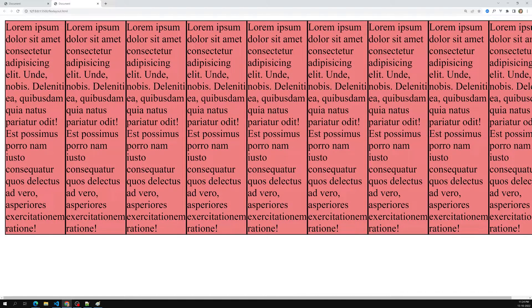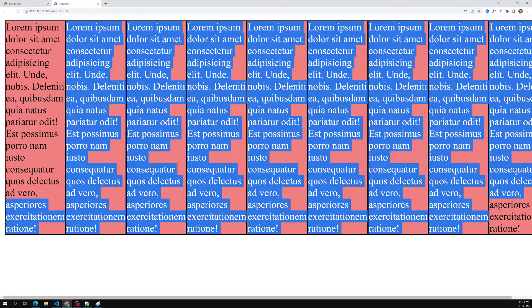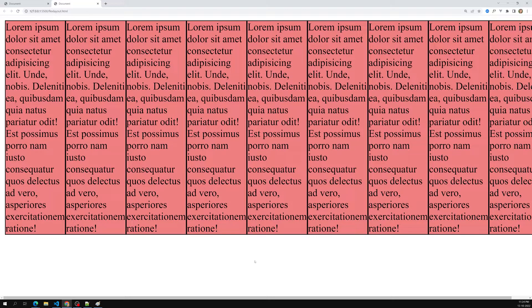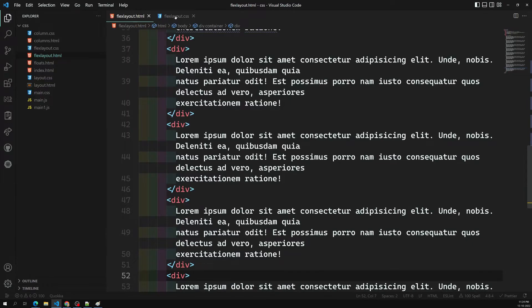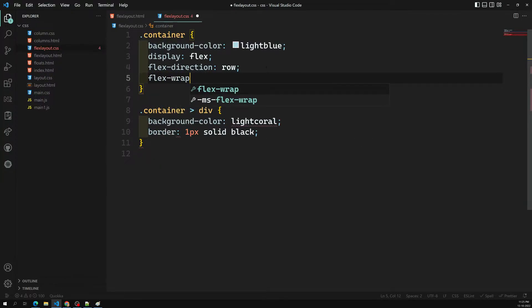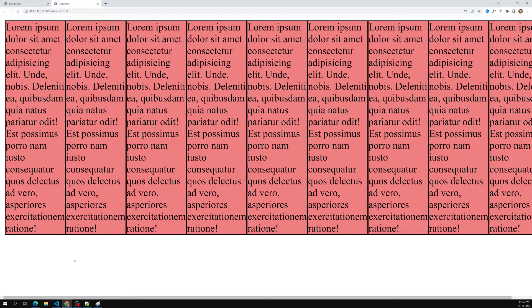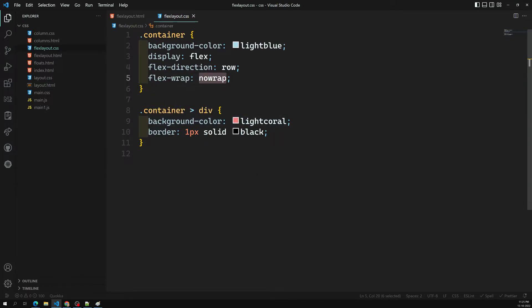We don't want the items to overflow once they reach the maximum width of the parent container. Instead, we should wrap them — make the items come onto the next line. The property for this is flex-wrap. By default, the initial value of flex-wrap is no-wrap, which means if there is not enough space in the container, the items will overflow. Setting it explicitly to no-wrap gives the same result as the default.